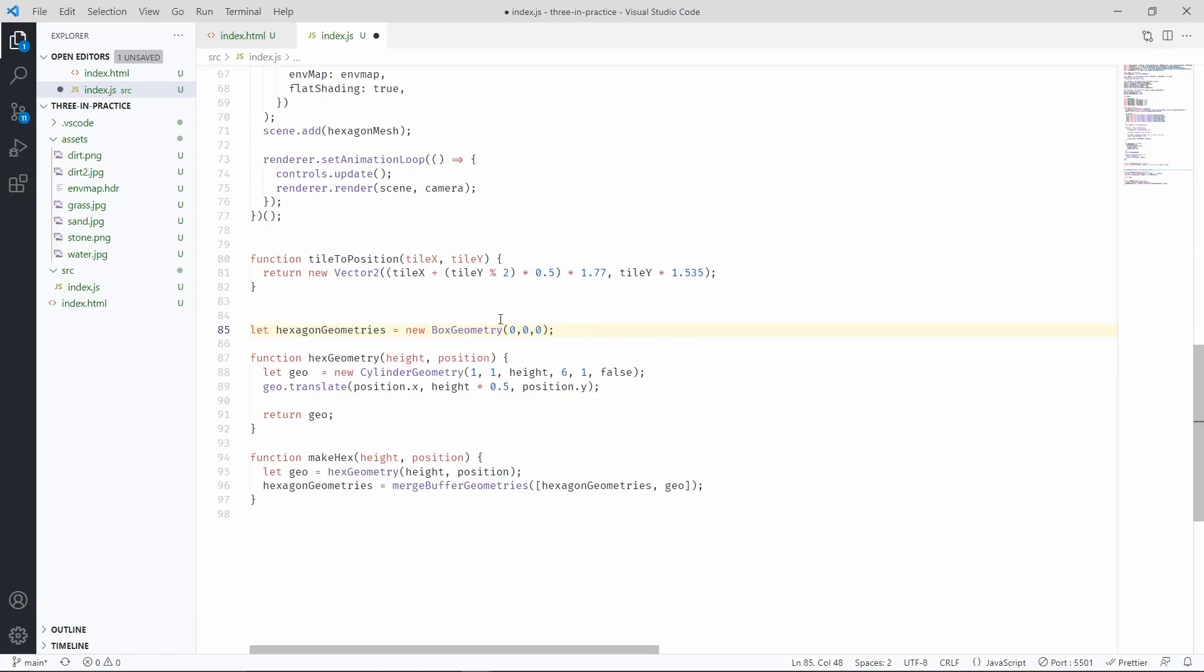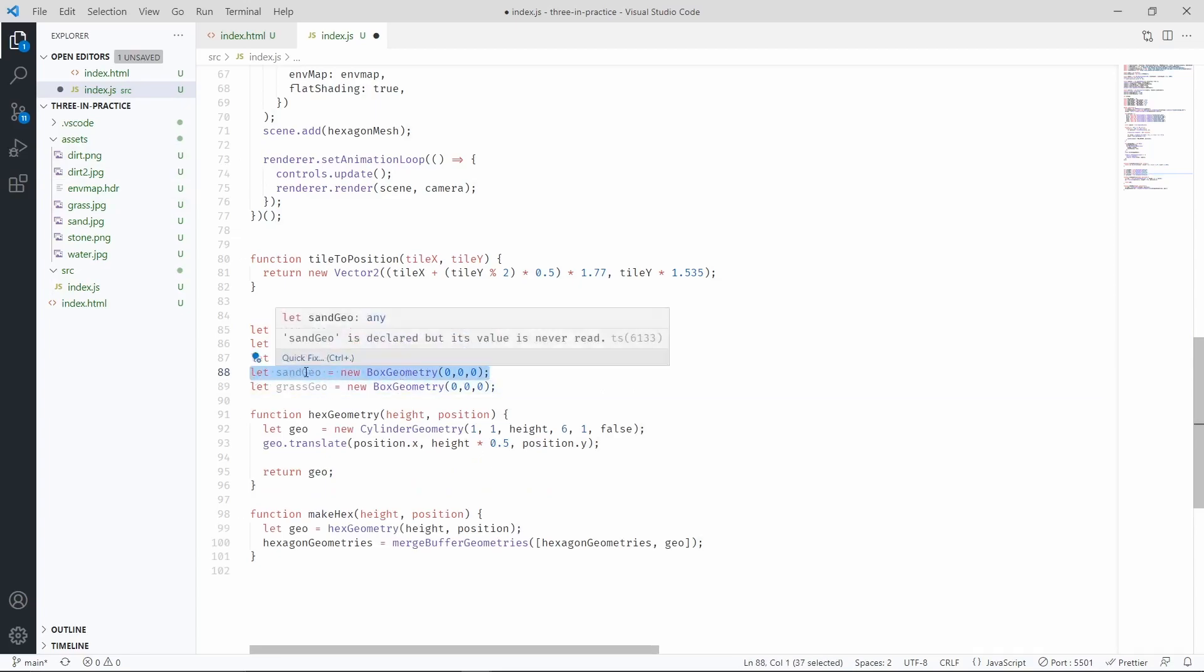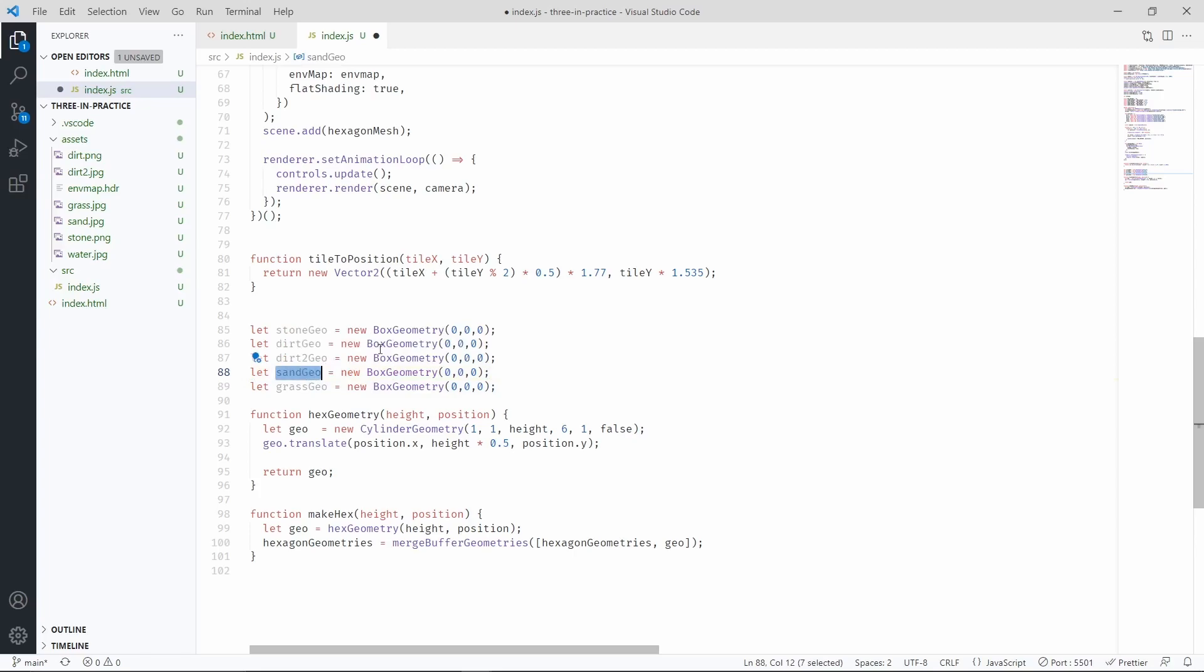For example, this geometry is only going to contain the hexagons that are made of sand. Or rather, all the hexagons that will take the sand textures.